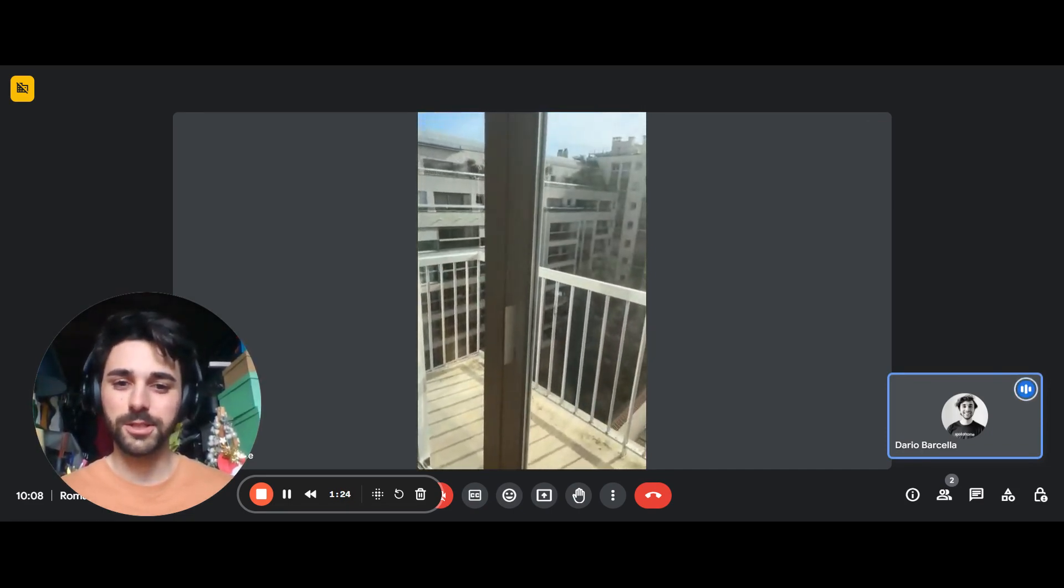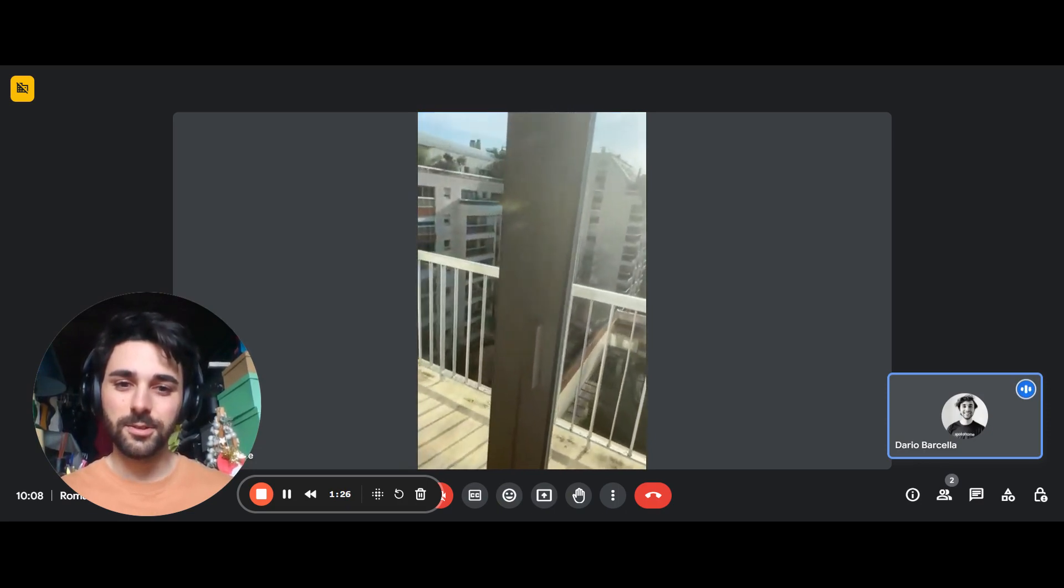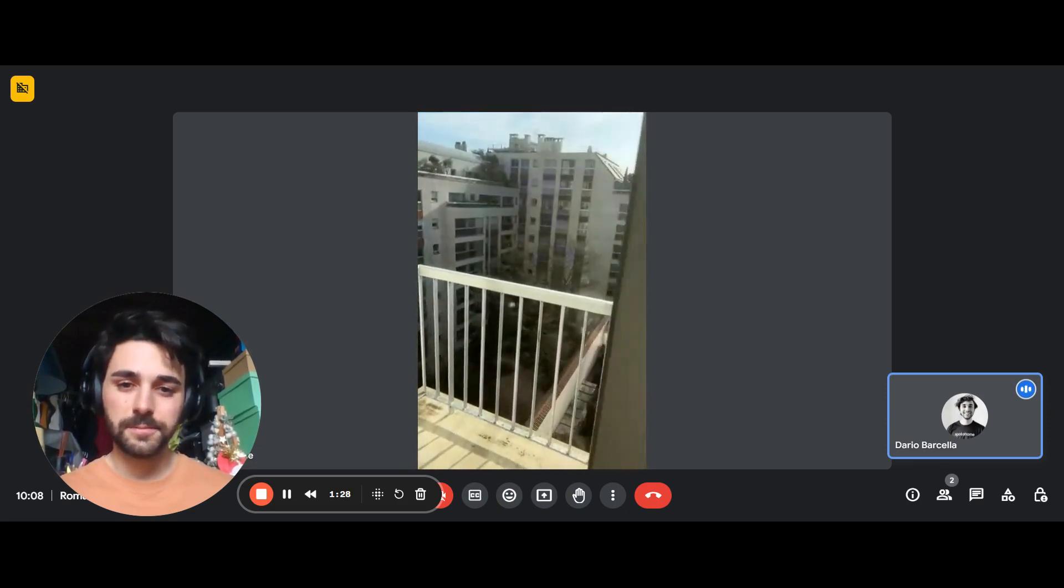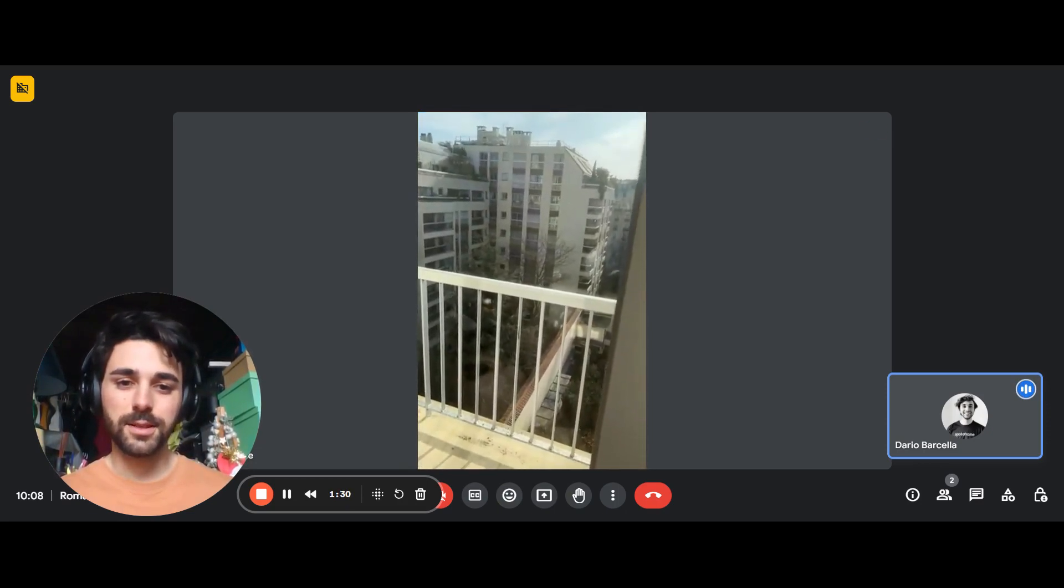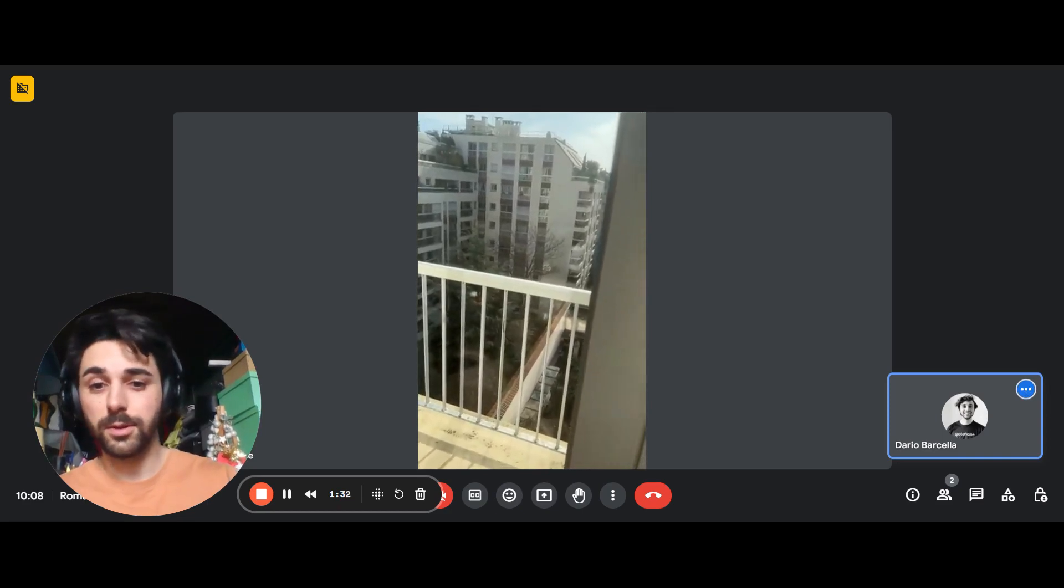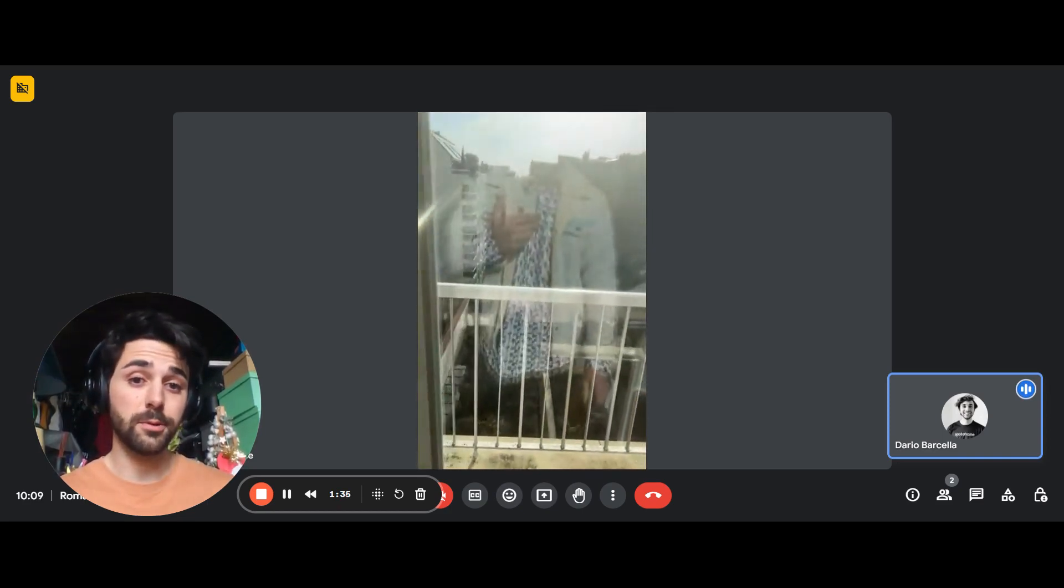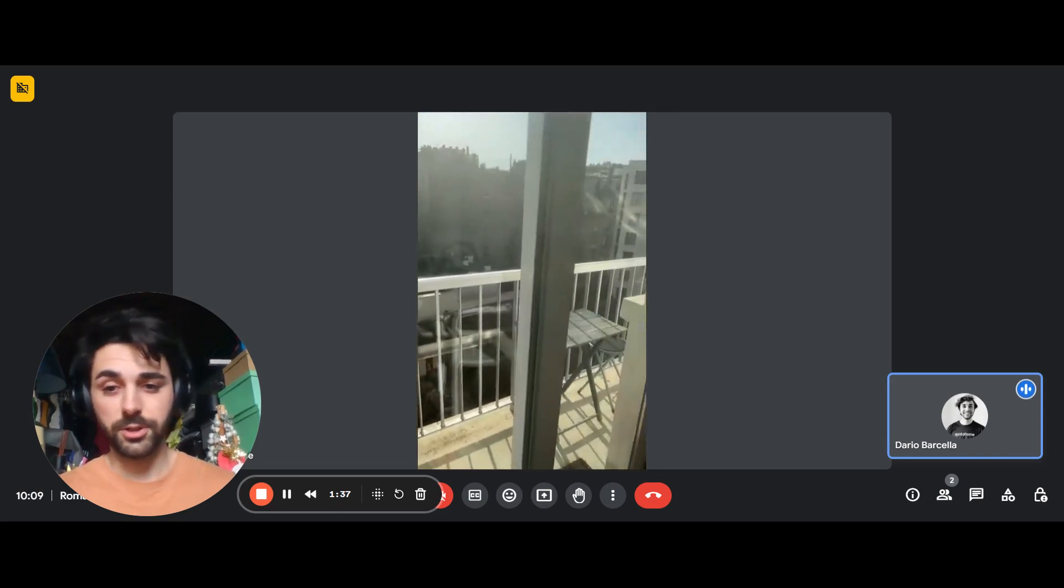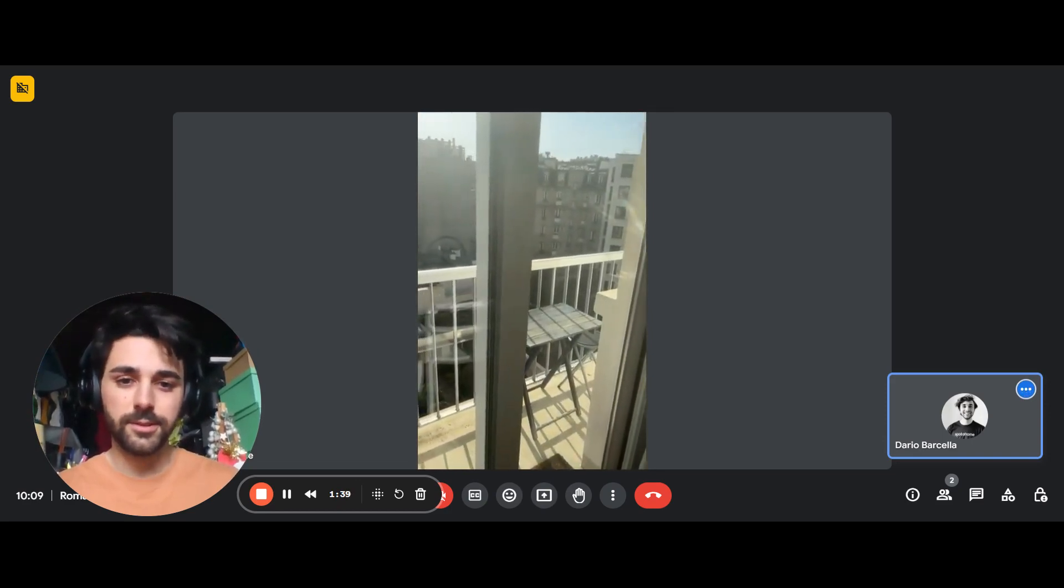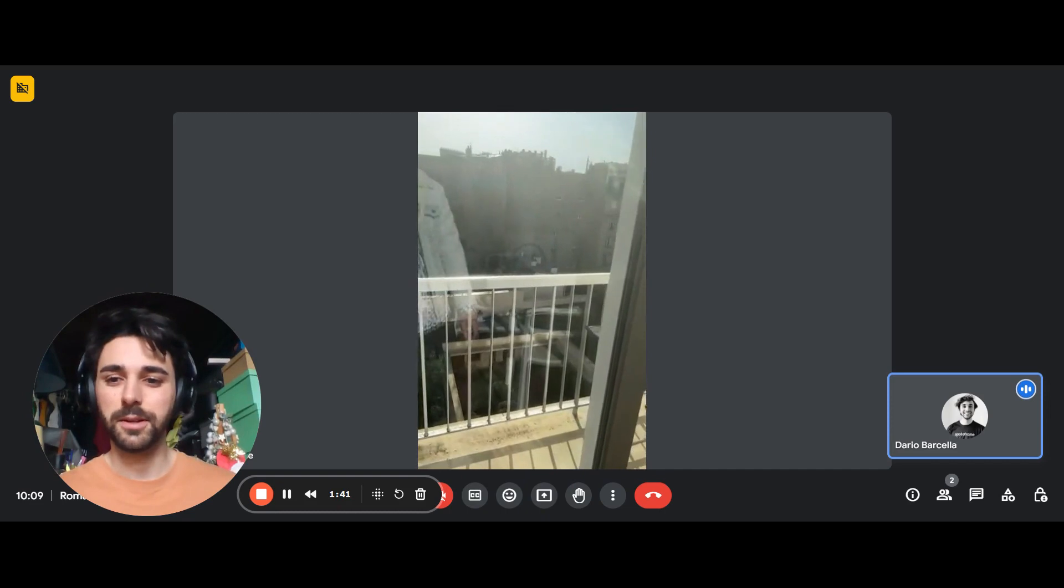This is what the view and the balcony looks like. We're on the seventh floor, which is pretty high. You also have a little nice table out there if you want to maybe have breakfast or just enjoy being out there. Perfect.